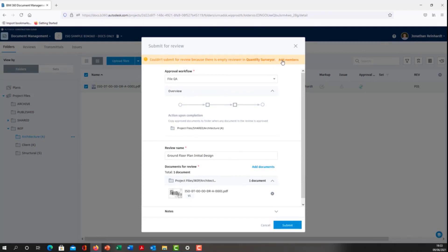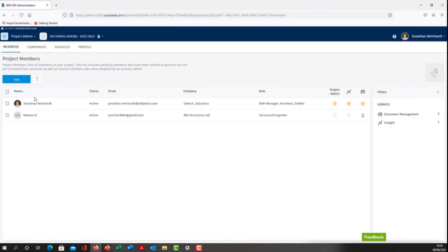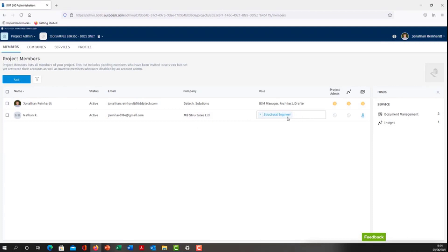Because we don't have the quantity surveyor role created in the project, we now need to assign somebody as the quantity surveyor. What I'm going to do here is change this particular person's role.